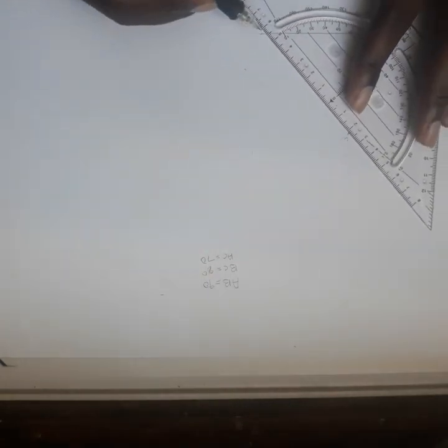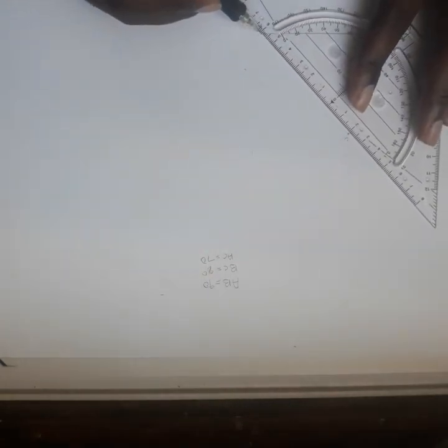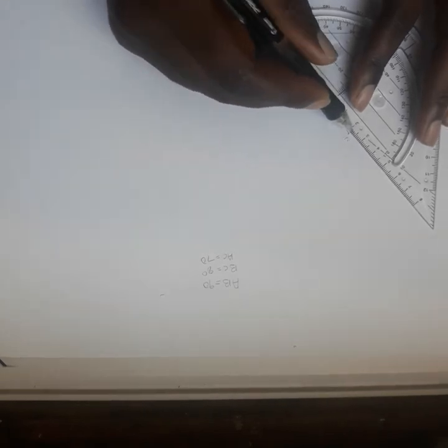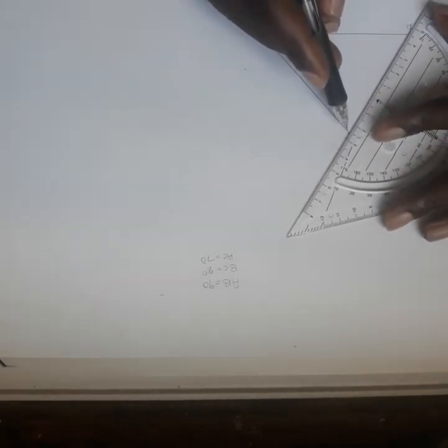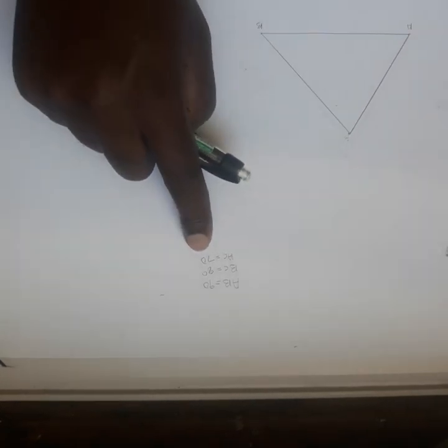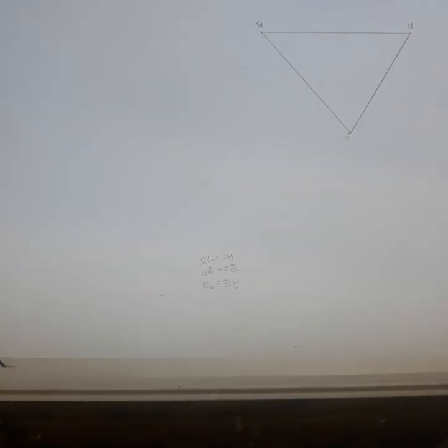Then I'll join B and C using a ruler. I also join A and C. Now I have the triangle. Using this, I will bisect at least two angles.